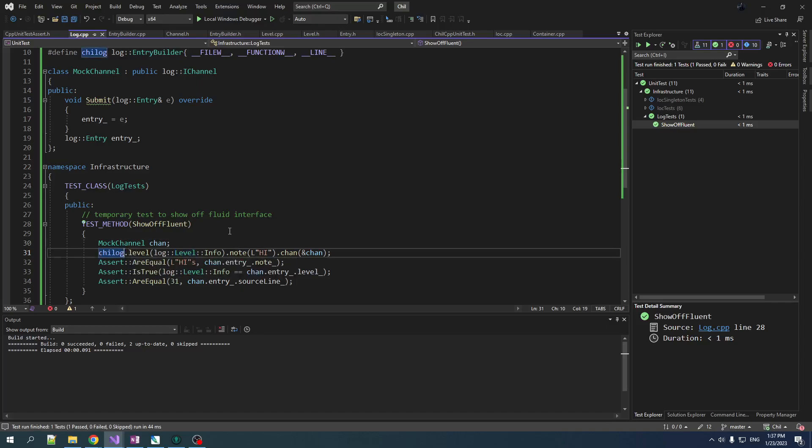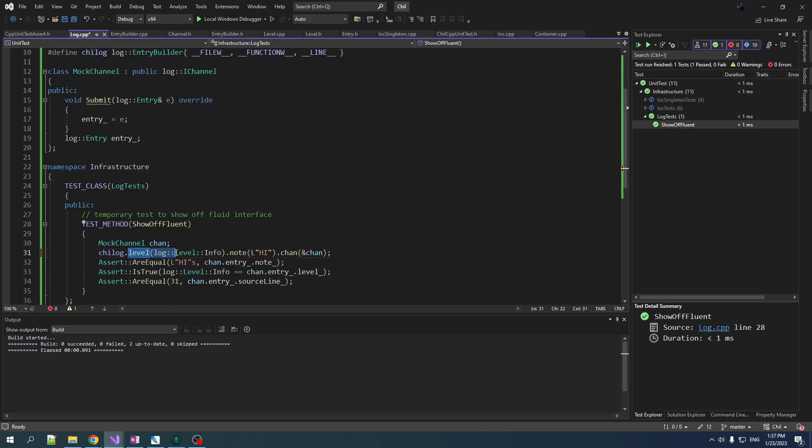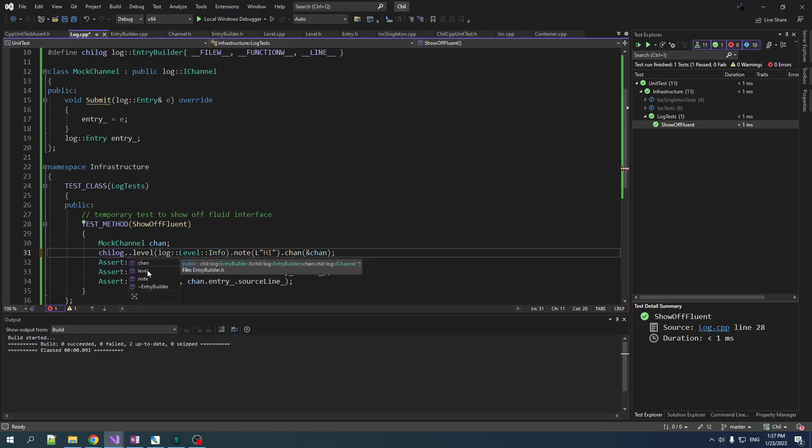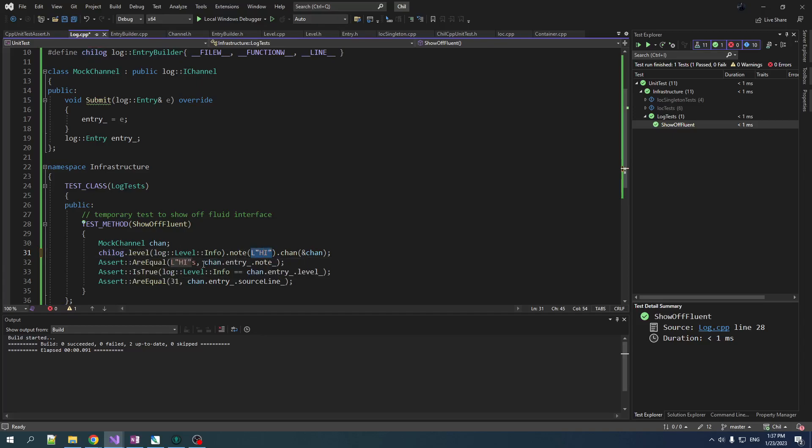So this is how the fluent interface works. You type dot, you get all your options in here. And when you're done, it gets submitted automatically to the channel. I don't like having to type, you know, log level info every time. I'm probably going to, instead of just adding a level fluent interface here, I'm going to add dot warn, dot info, dot error. And I might even allow you to supply the text when you set the severity level.